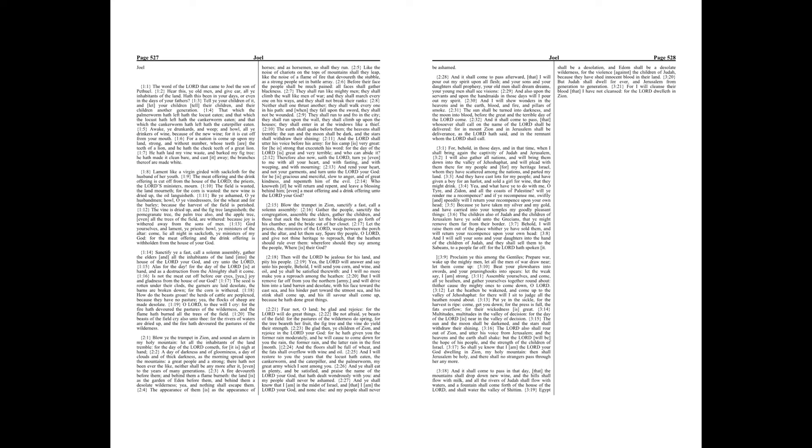How do the beasts groan? The herds of cattle are perplexed, because they have no pasture, yea, the flocks of sheep are made desolate.